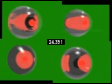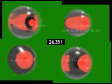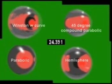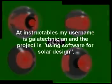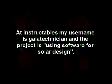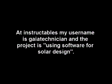So I guess you want to know what the dishes are. They are Winston, W curve, 45 degree compound parabolic, parabolic, and hemisphere. If you want to design your own dishes, you can head over to instructables.com and read up about using software. It's all free software to design your own dish.